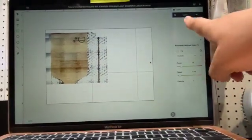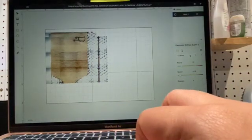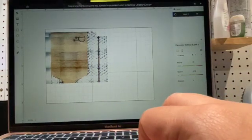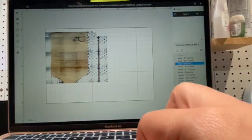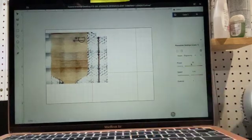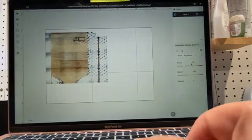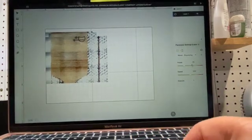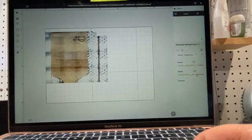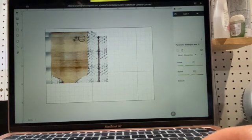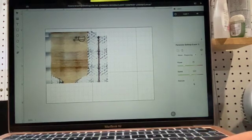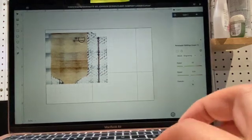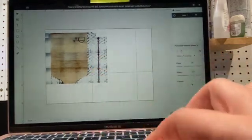Now once we have that, you can see here in the corner that my layer, we are going to make sure that it is on wood engraved. The power is 25 and the speed is 5.91, and we're going to execute it one time because it's only one project going in here.